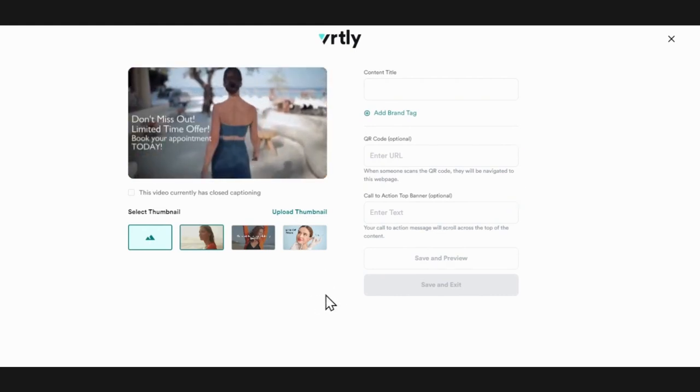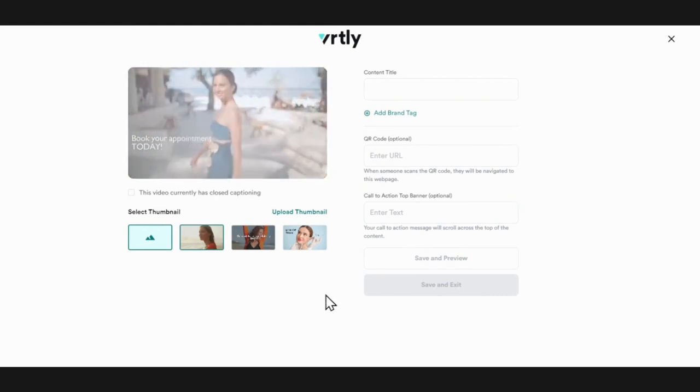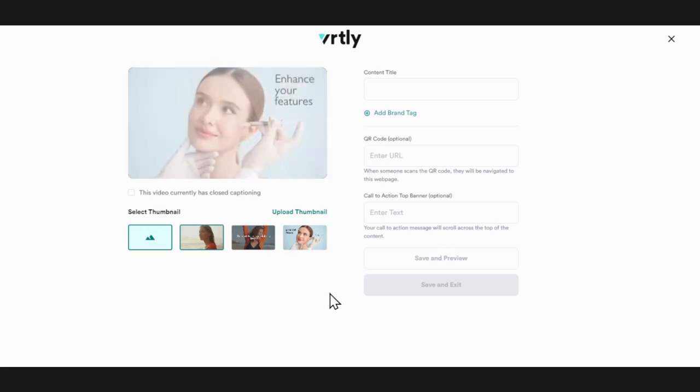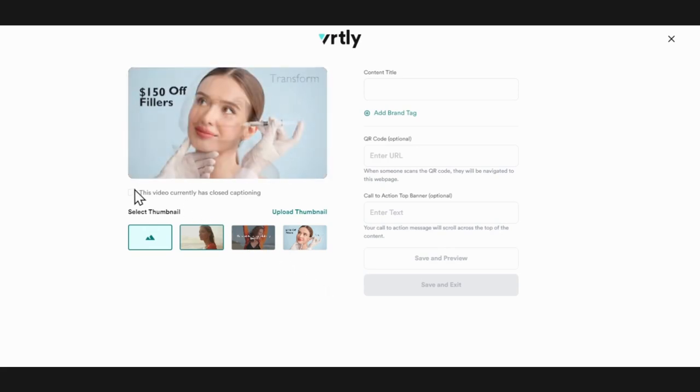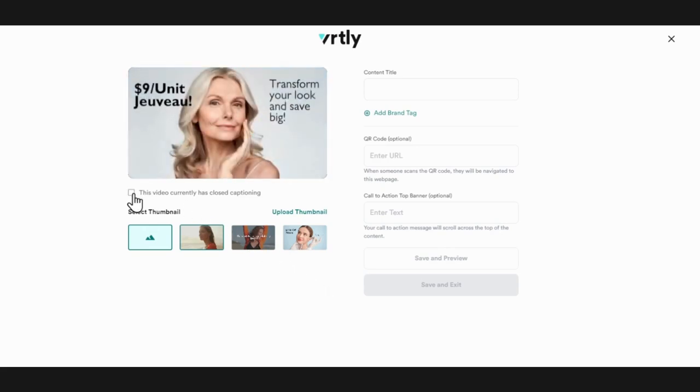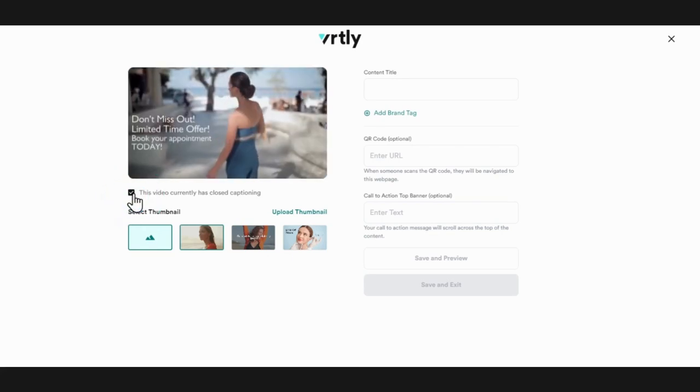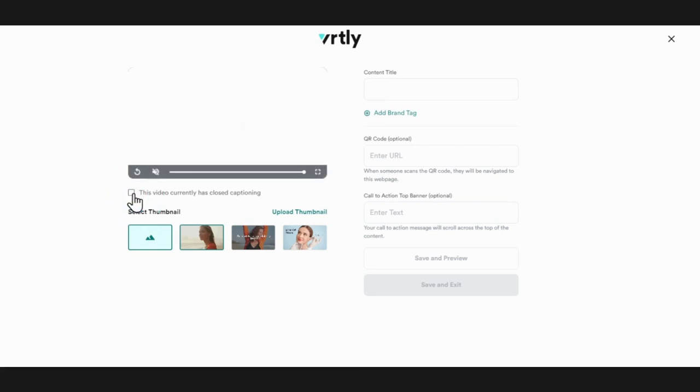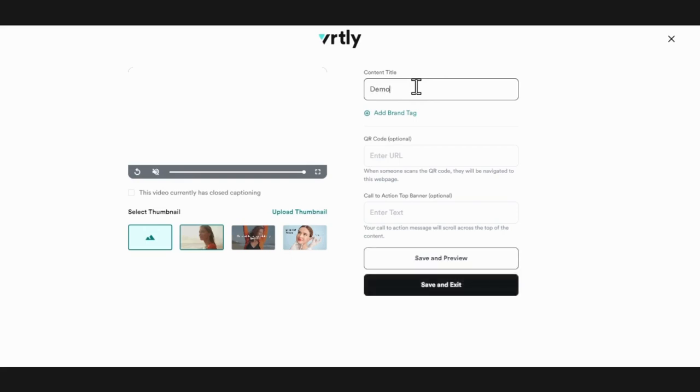Videos that you upload to Vertli may already have a closed captioning file attached. If this is the case, click on the this video currently has closed captioning box. Otherwise, Vertli will auto-generate the captions for your video. Click save and edit once you're done.